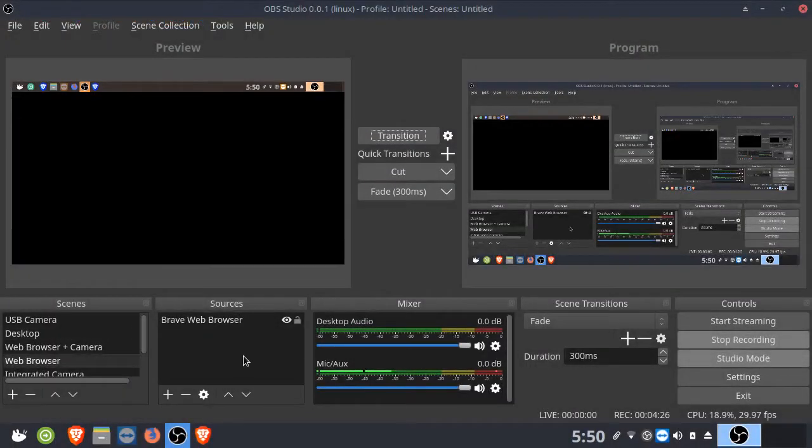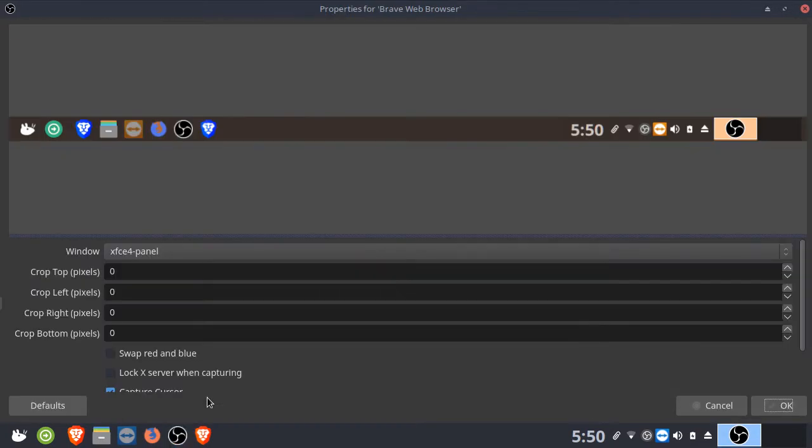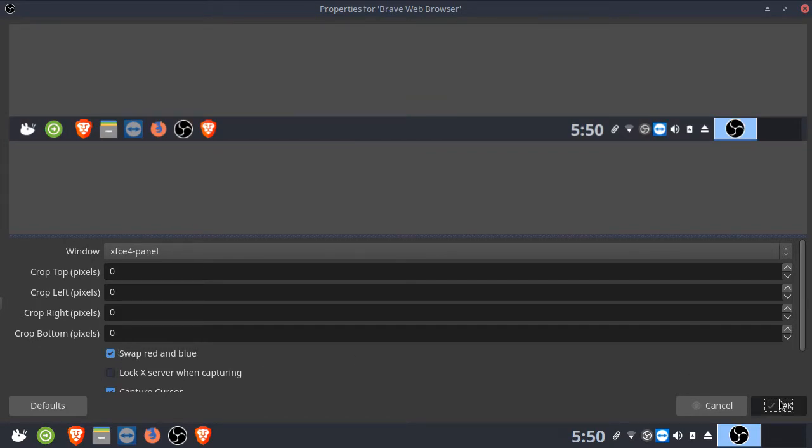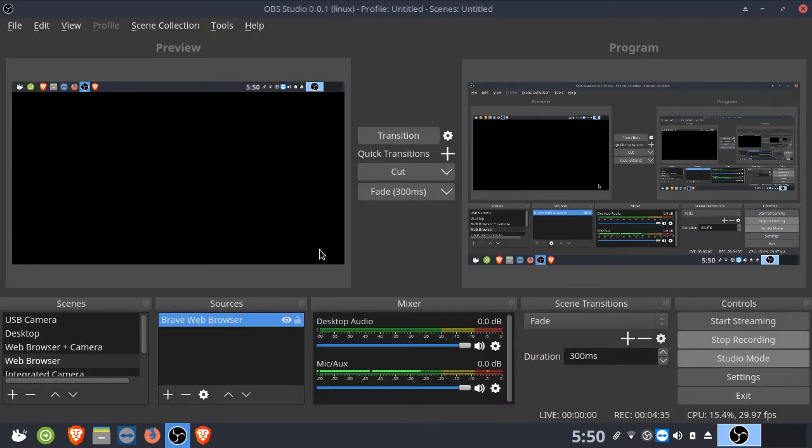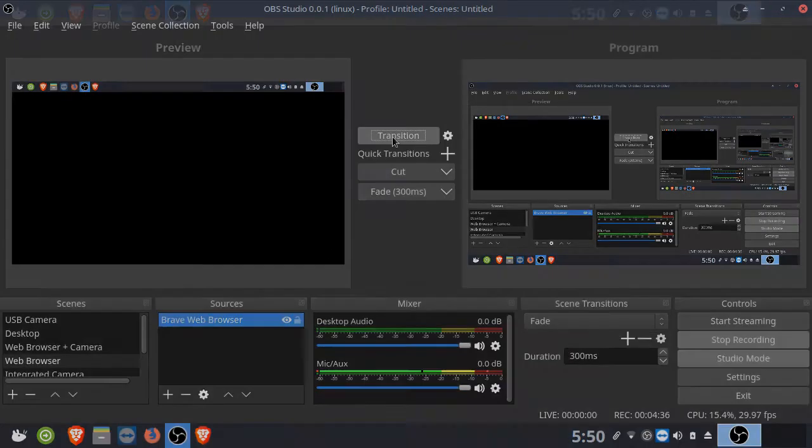Now neither of the web browsers are being captured. So what I'm going to do is I'm not going to change a thing, but let me show you again. Go into properties of a source. And then make sure that the swap red and blue is turned on. And then click OK. And then transition.